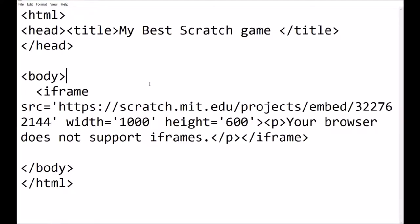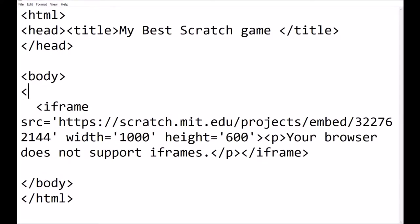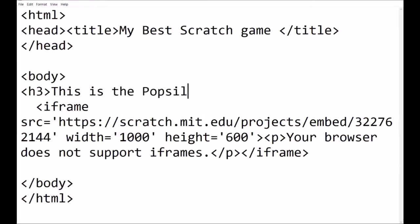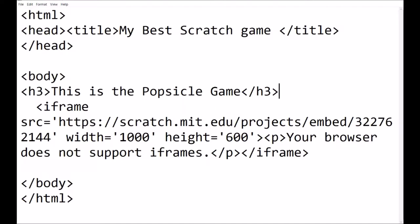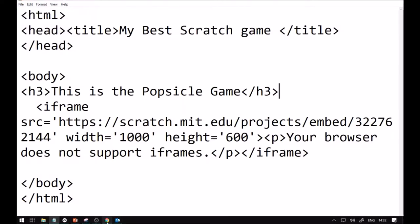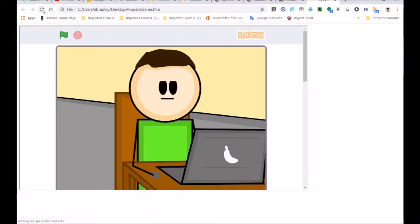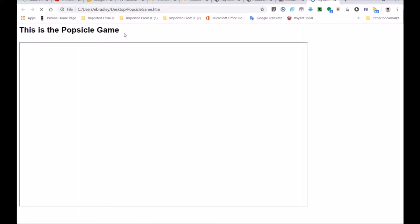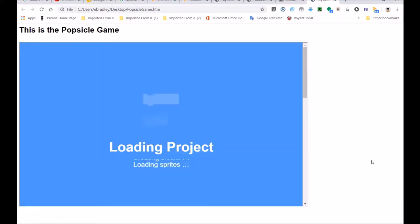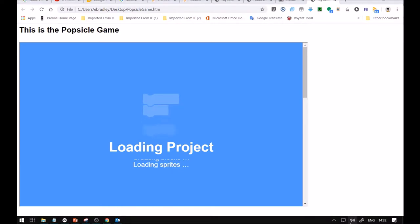If I wanted to even make - remember this Kaylee - if I type h3, this is the popsicle game, then I add the closing forward slash h3 tag - that's a header. Then I save my HTML. Look over here - it says 'this is the popsicle game.' I'm bringing in other stuff. How good is that? You're starting to make the interface your own and you're feeding in this popsicle game.